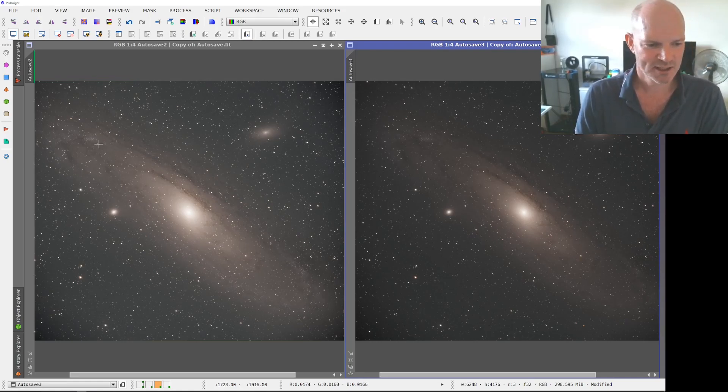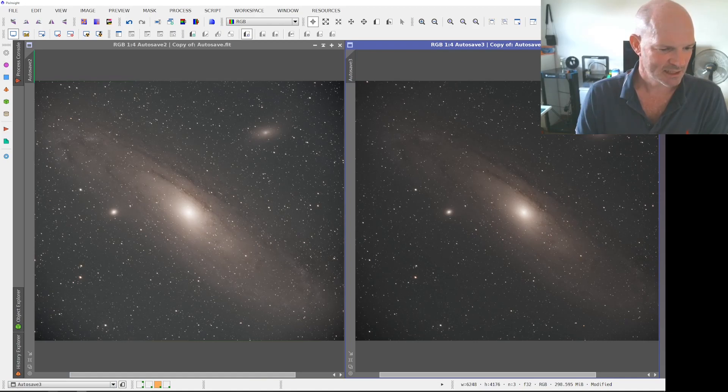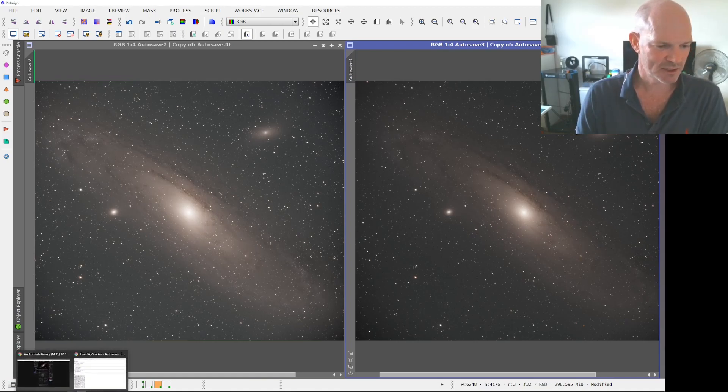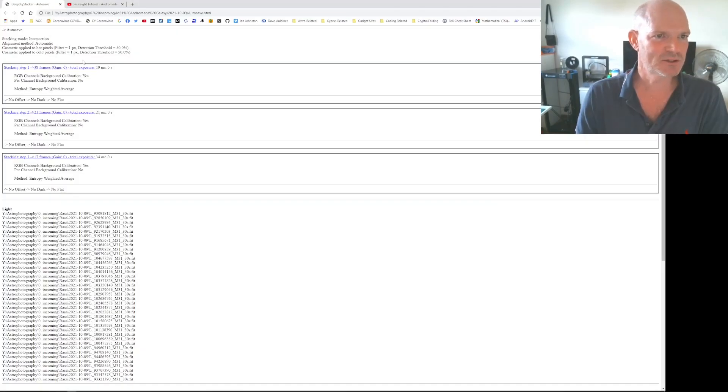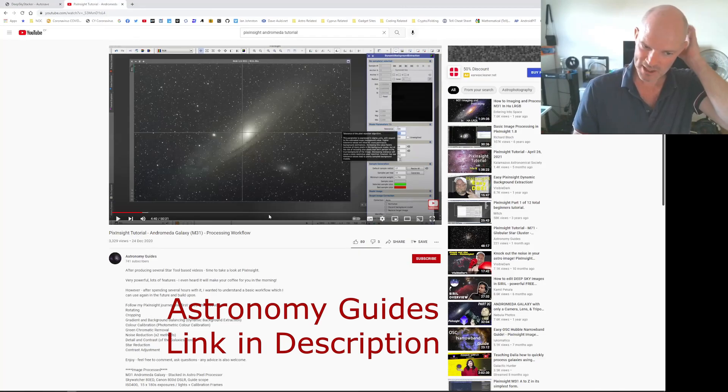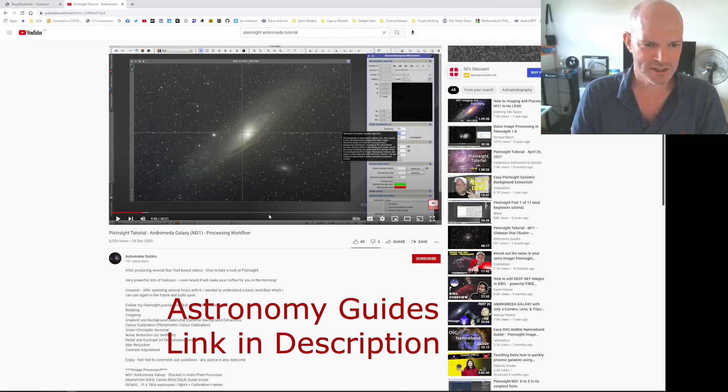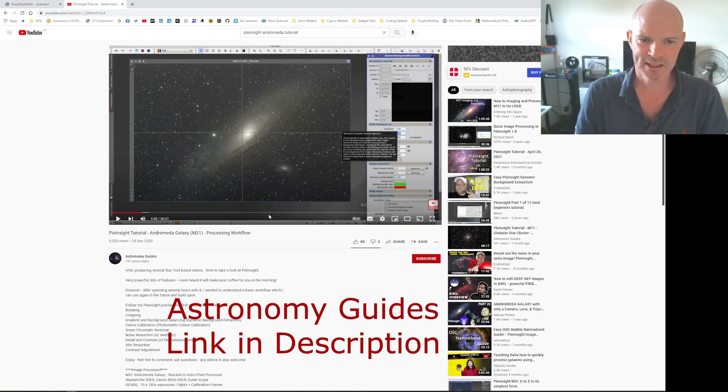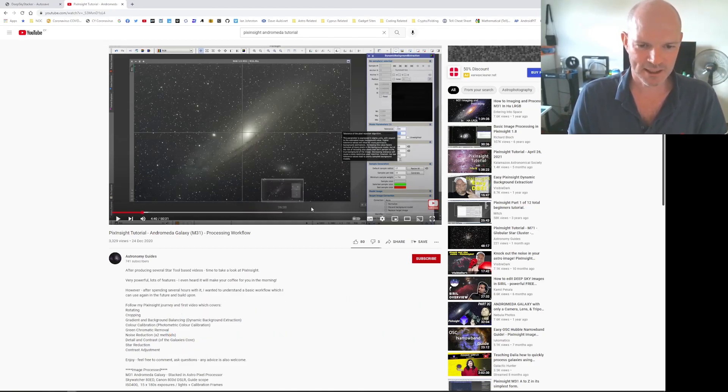I think I ended up using the standard built-in PixInsight stretch. And from that I decided to see what other tutorials and things I could find online that I hadn't seen before, and again on YouTube I came across another new channel Astronomy Guides and they had a workflow in PixInsight for Andromeda galaxy. So I pretty much followed that to the letter.